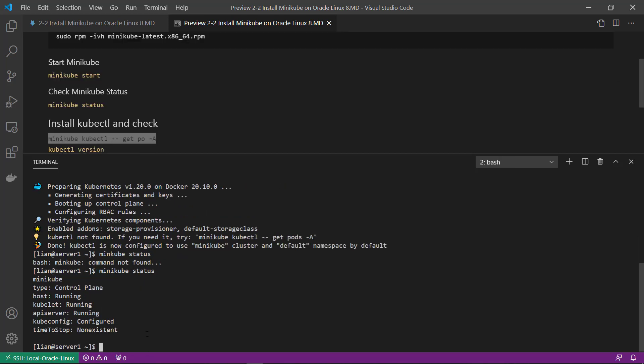Next step, install kubectl. kubectl is a Kubernetes cluster manager tool. In the future class, I will give you more detail and example.